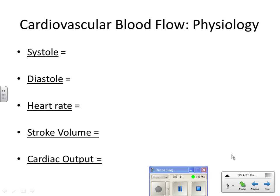Heart rate — beats per minute. What is stroke volume? The volume of blood ejected from the left ventricle during each beat, normally about 70 milliliters for an adult. Normal heart rate for an adult is 60 to 100. Cardiac output is heart rate times stroke volume — the number of beats per minute times milliliters per contraction gives you the volume of blood ejected by the heart over one minute. This is a very important concept because coronary artery diseases have cardiac output affected.